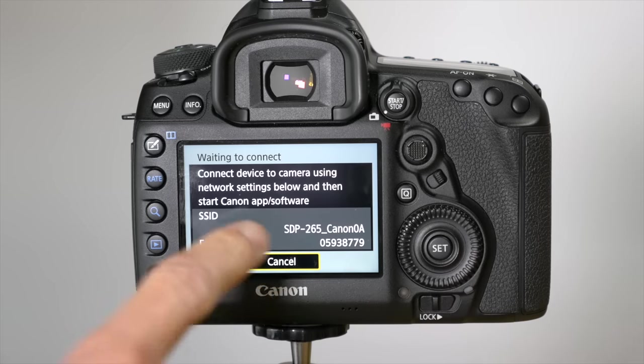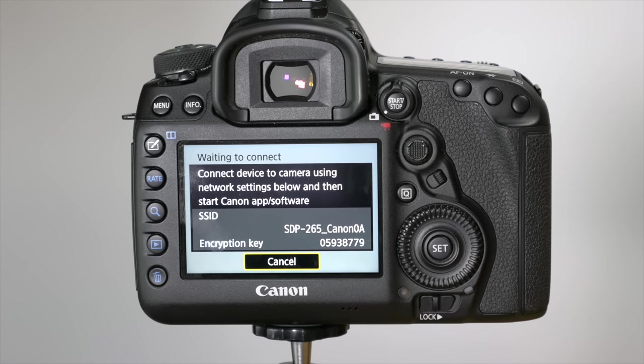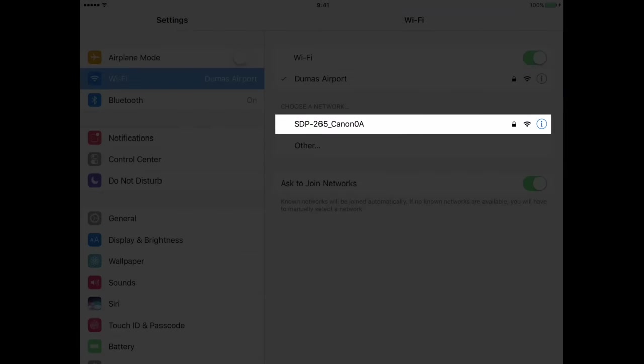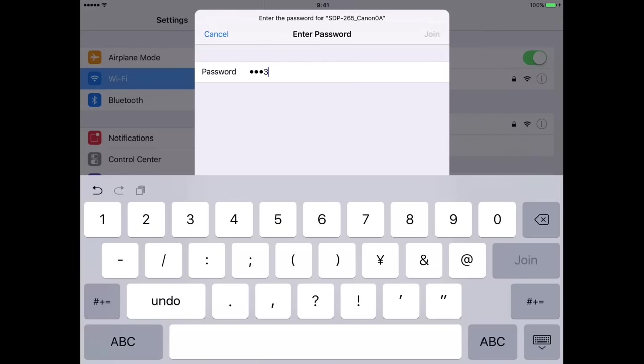It will give me some instructions to connect the device to the camera using network settings below, and then start Canon app software. We'll go over to the iPad and to your Wi-Fi settings, you'll see the camera listed here. Choose that and enter the password, which is the encryption key on your camera, and click join.